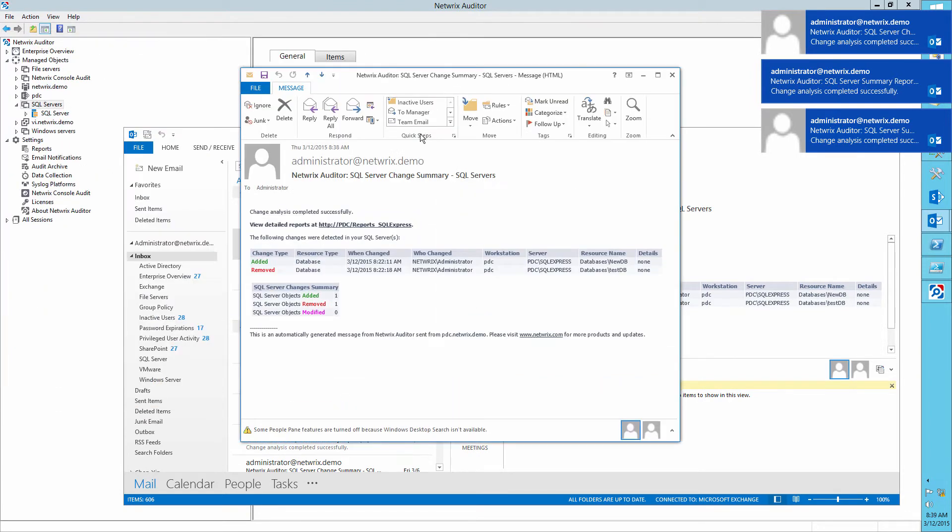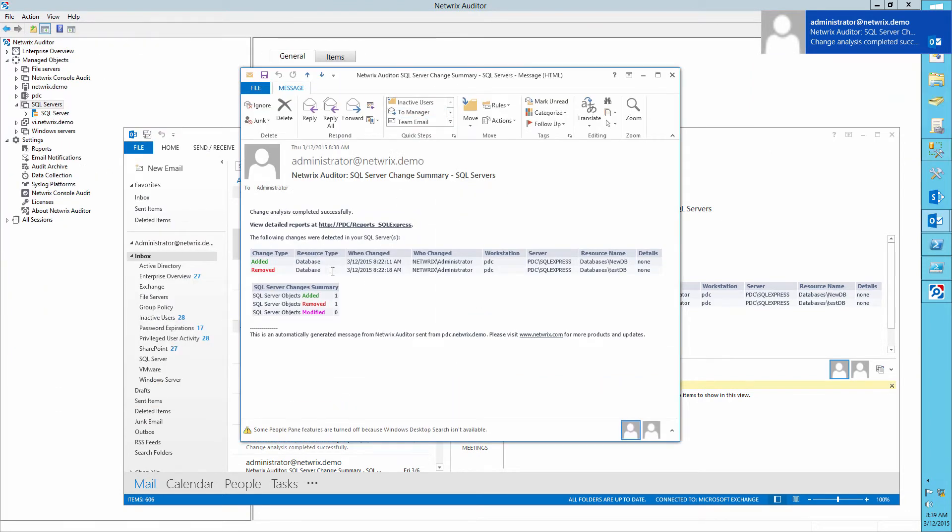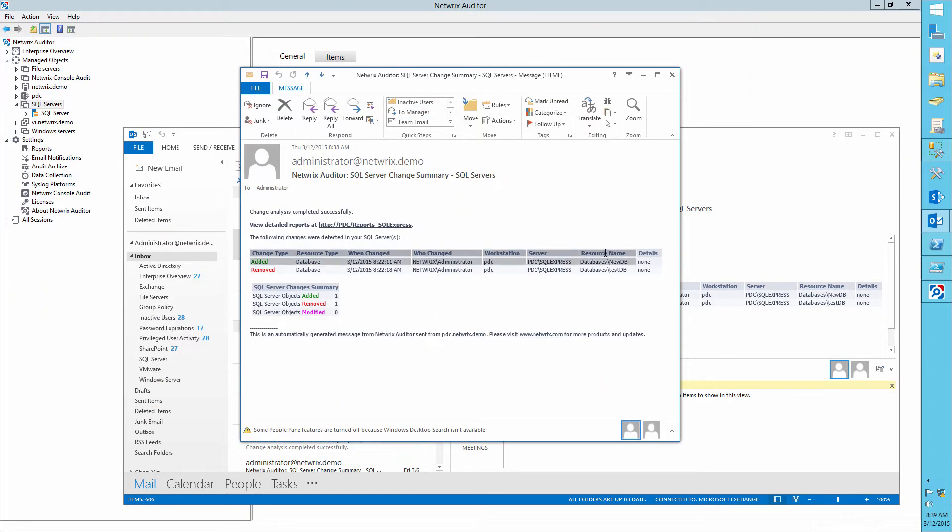In this report we can clearly see that the administrator has created a new database NewDB and deleted the TestDB.